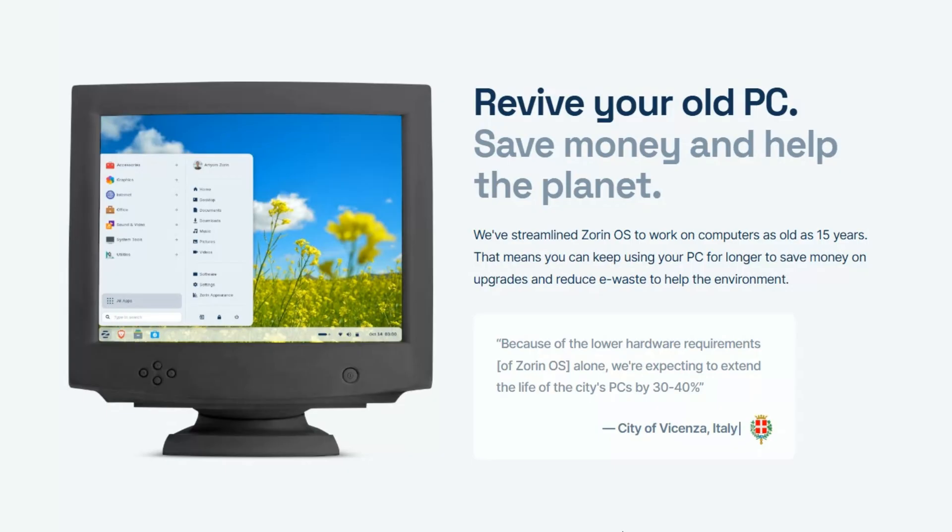Before we start, here's what you'll need: a USB drive at least 8GB, a laptop or PC, internet connection, and the Zorin OS 18 Core ISO file, which we will download next.